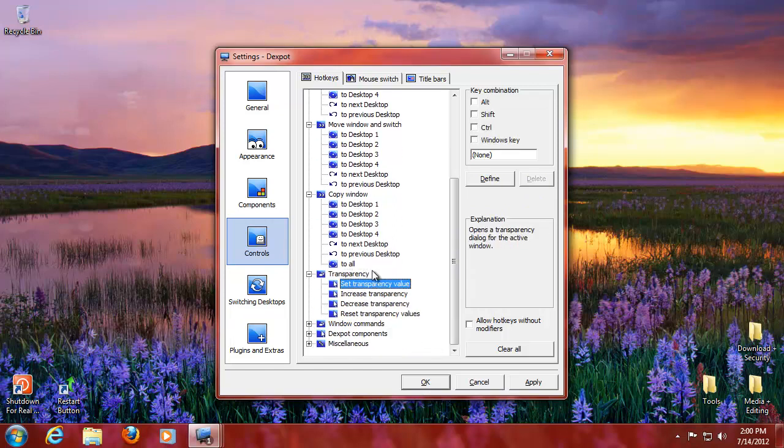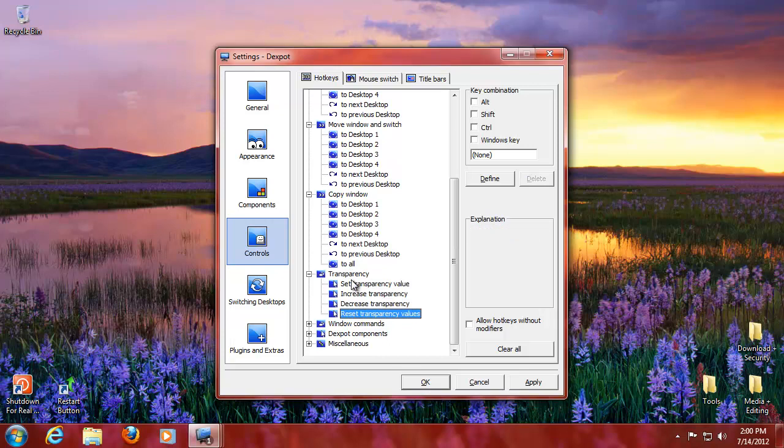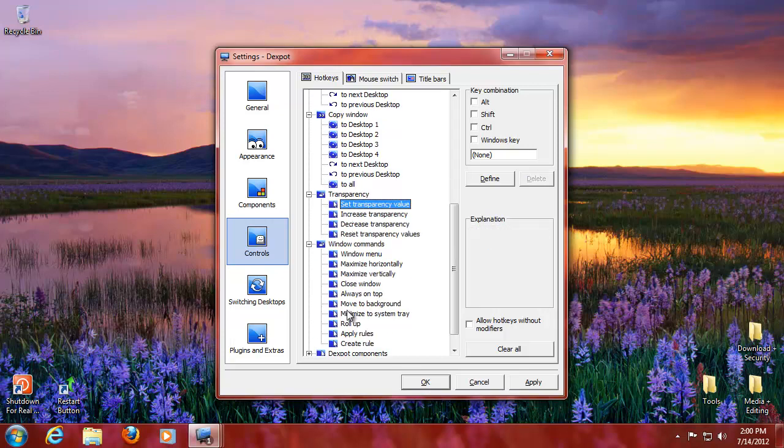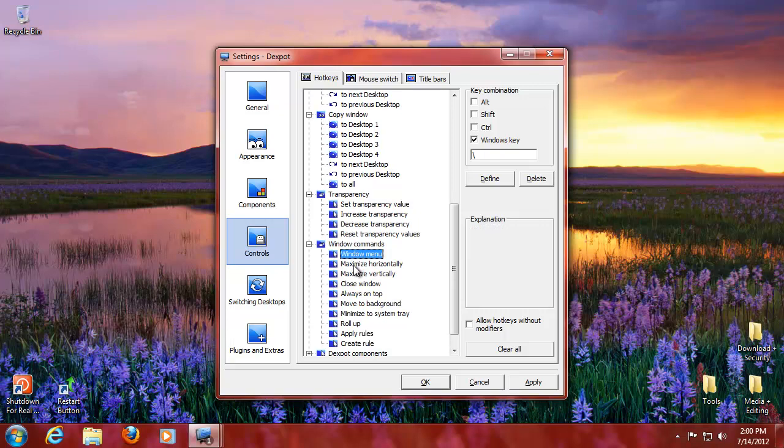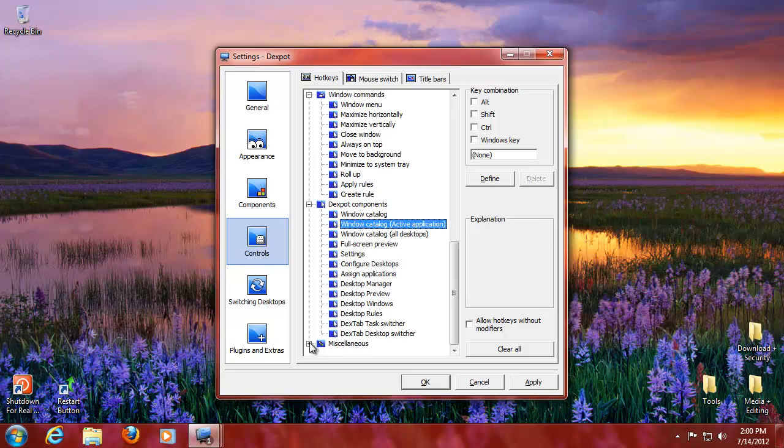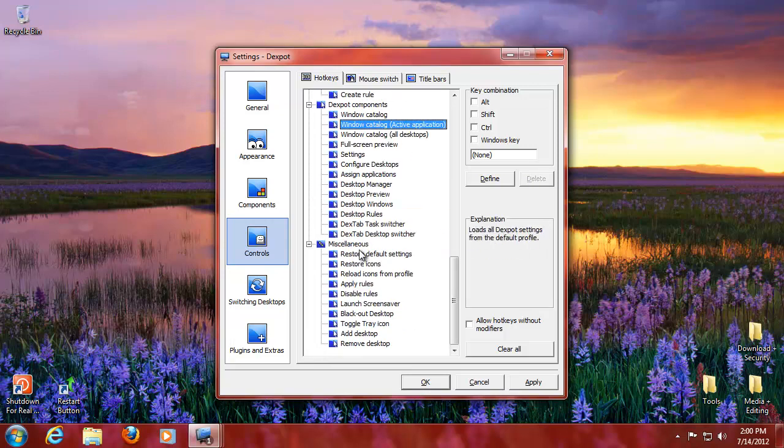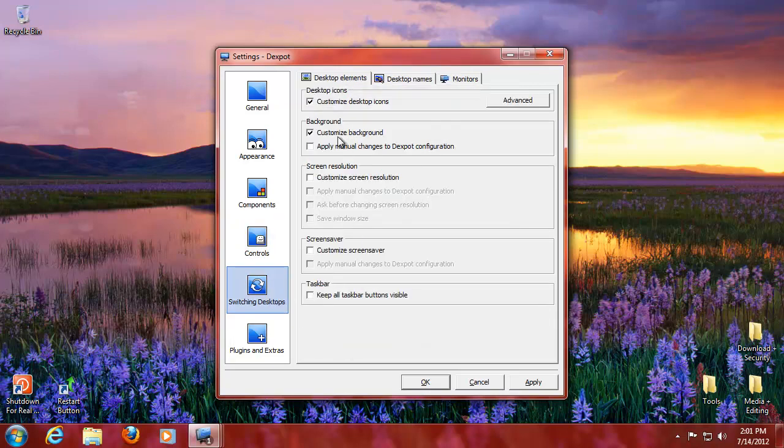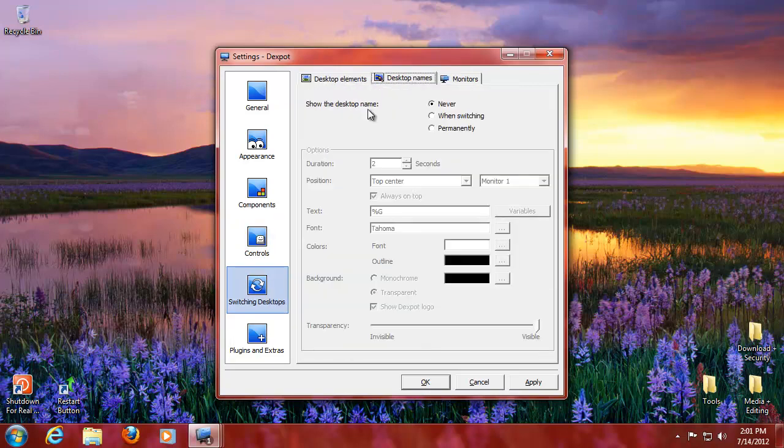Transparency is transparency rules. You can make stuff more transparent or less transparent. Same goes for window menus and god knows what else. Desktop components, you can go through these. You can really customize it to your heart's content. And this is switching desktop.